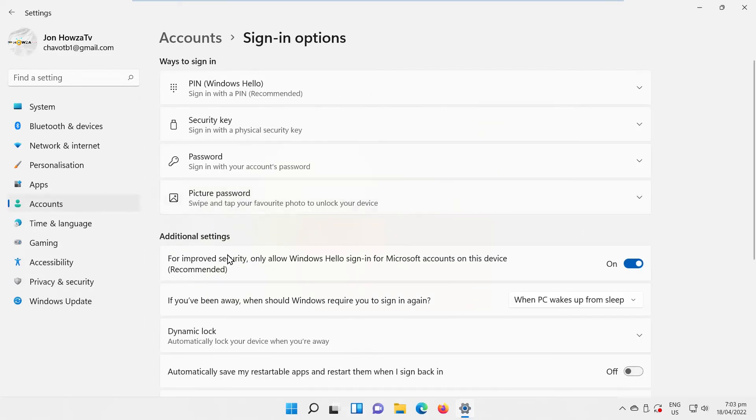You will see for improved security, only allow Windows Hello Sign-in for Microsoft Accounts on this device option.